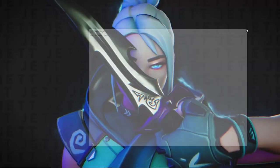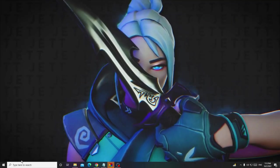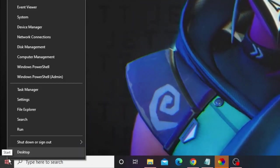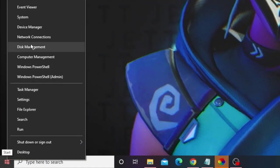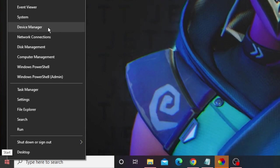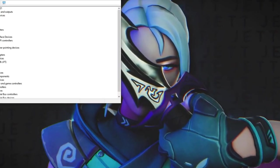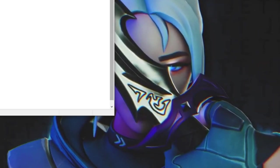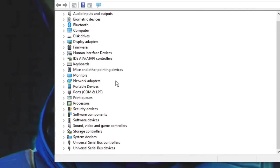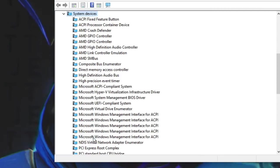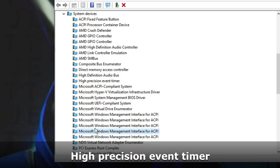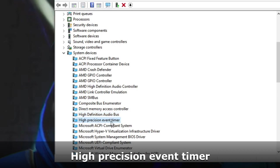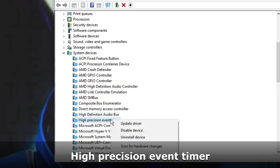Now right-click on the Windows icon and from the suggestions choose Device Manager. Once Device Manager comes up, scroll down to System Devices, double-click on it, and here you have to look for High Precision Event Timer.